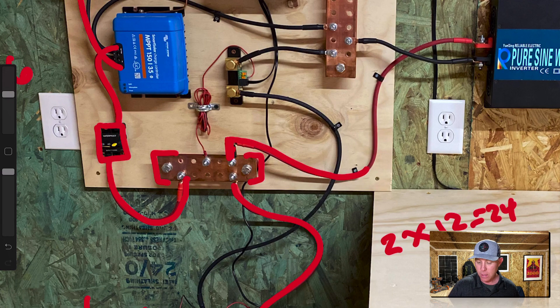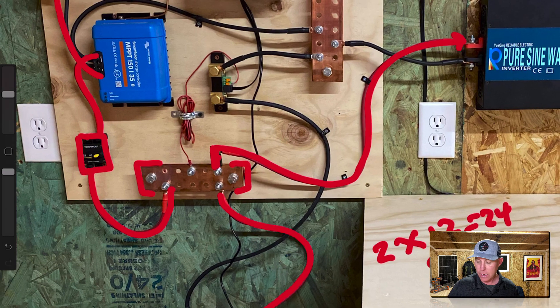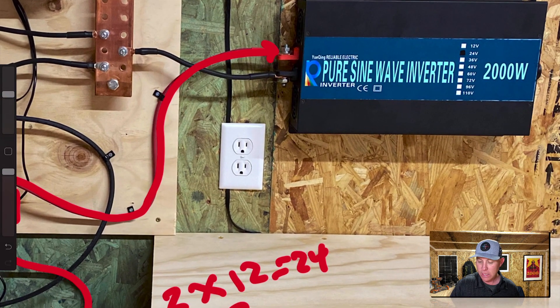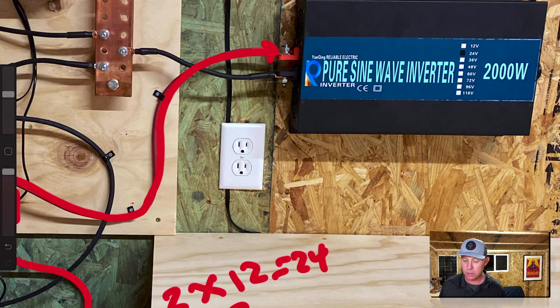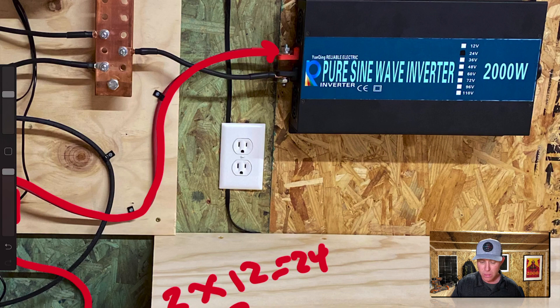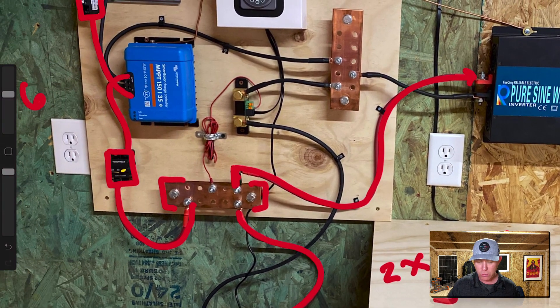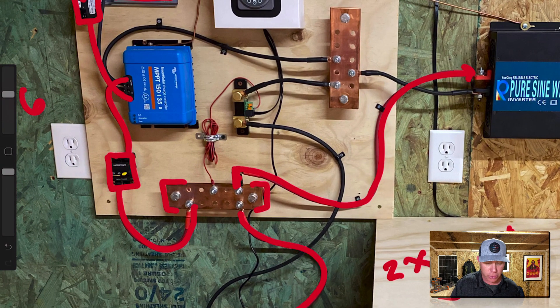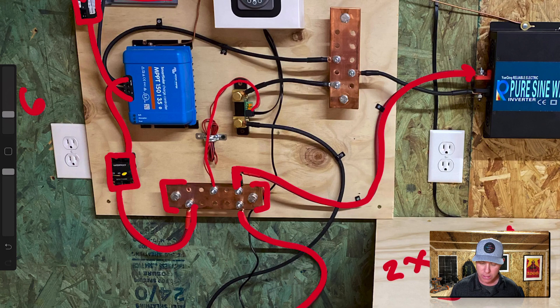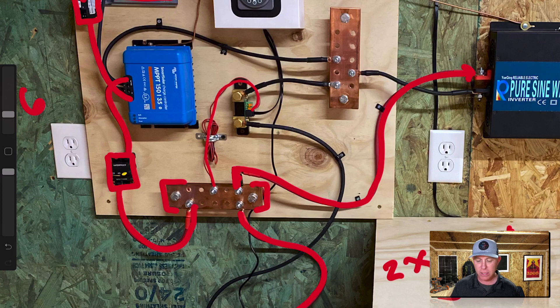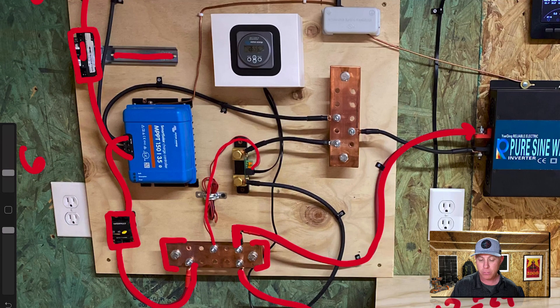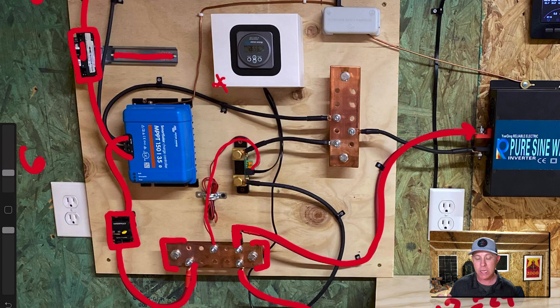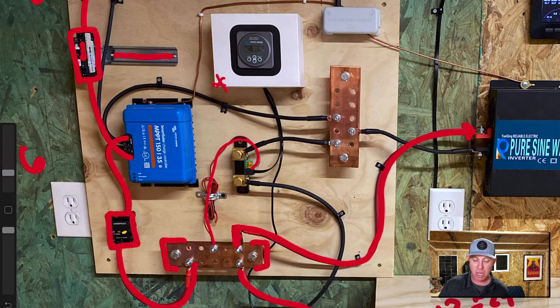We're going from the positive bus bar out to the inverter right here and as you can see this is a 2000 watt 24 volt inverter. So let's zoom out a little bit there's one more aspect that I want to show you on the positive side of things and that is this little wire that's right here. This is the positive reading coming from the battery monitor right here. This is a Victron 712 smart battery monitor and so that's the positive side of things.